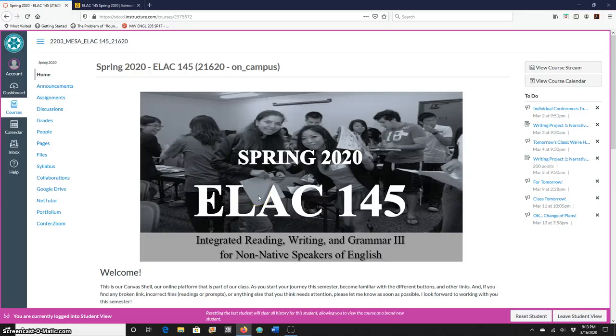Hi class, this is a short video on how to access our class notes for writing activities and exercises using Canvas.